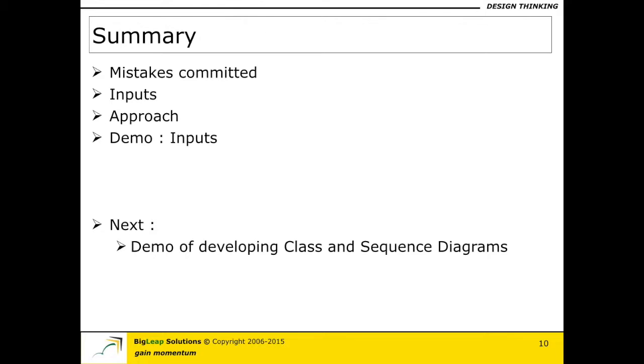And I will end this video here and in the next couple of videos I will be doing a demonstration of how to develop class and sequence diagrams for the scenario that I just defined using Stereo. I will see you guys later.